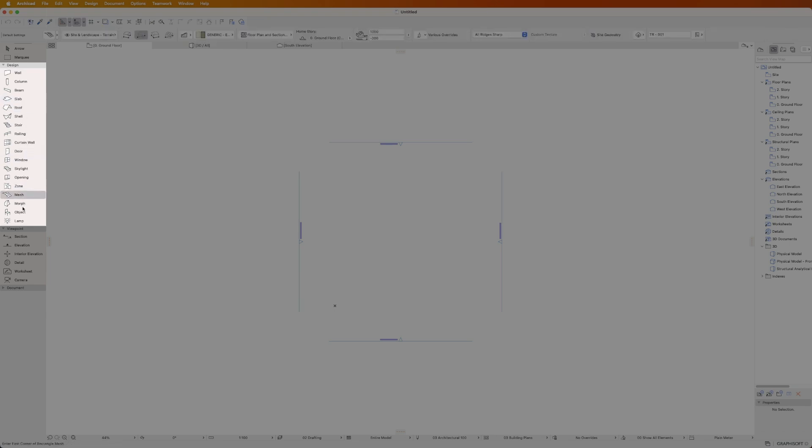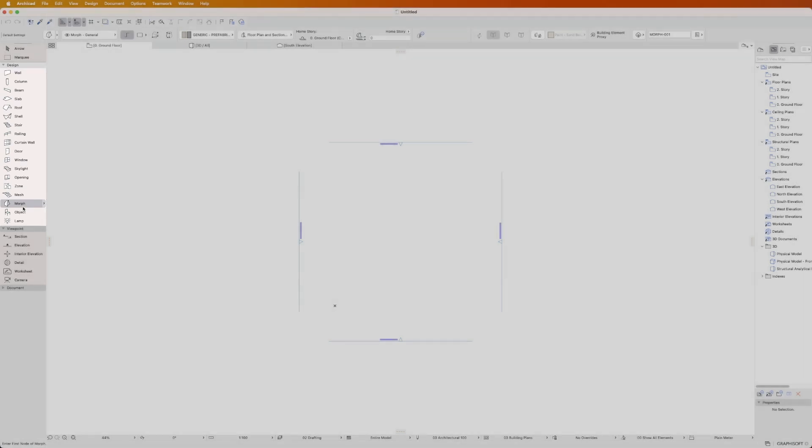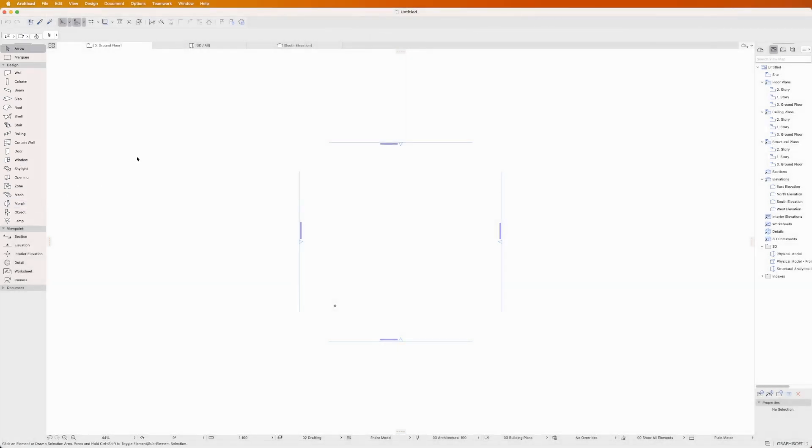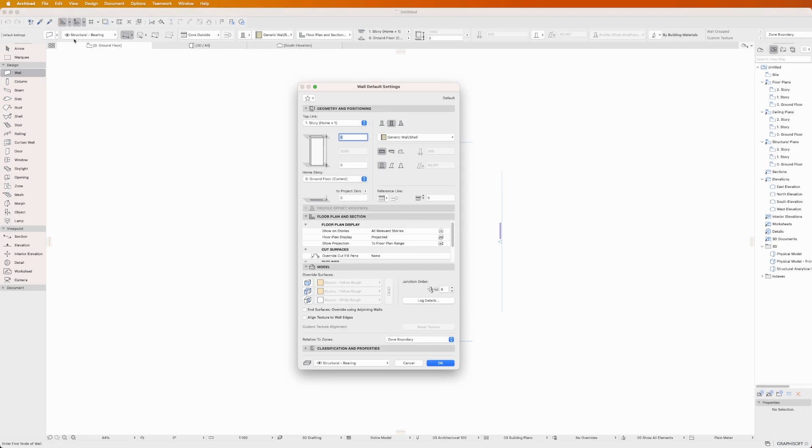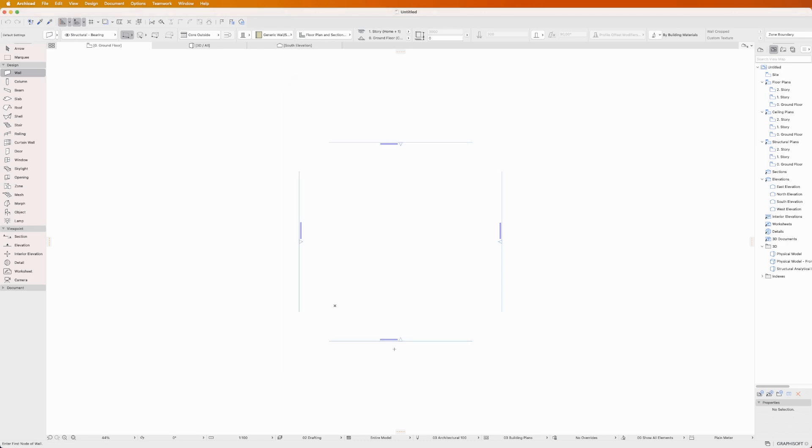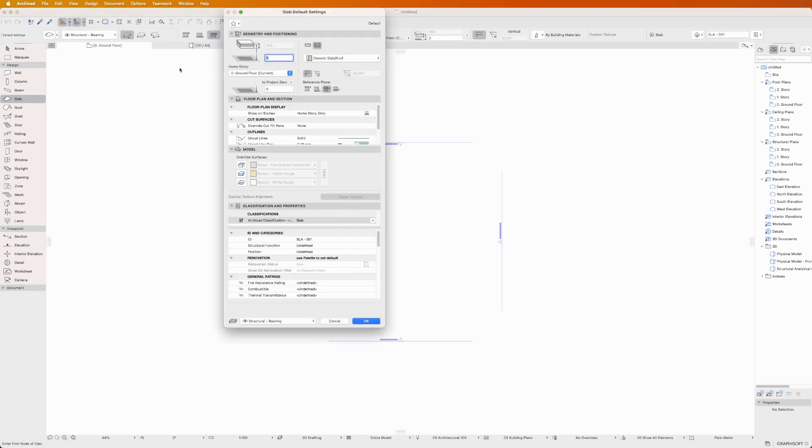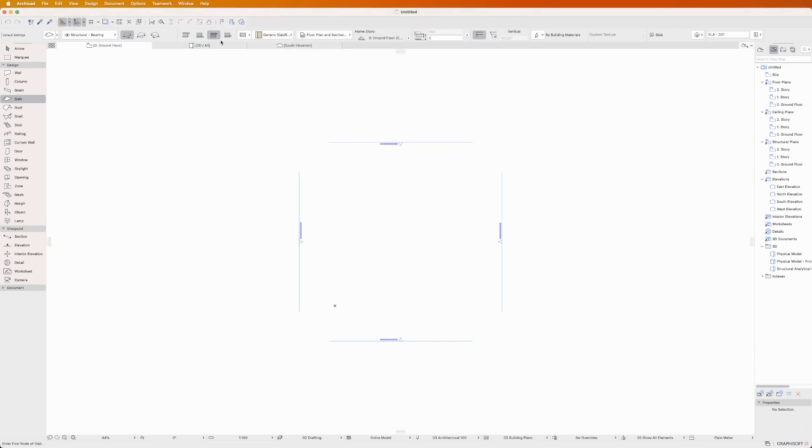To begin, select the element you want to place from the toolbox on the left side of the interface. Notice how each tool has its own settings visible in the info box and their own settings dialog where you can customize the properties of the element you're about to place. Feel free to explore and adjust these settings to match your design needs.